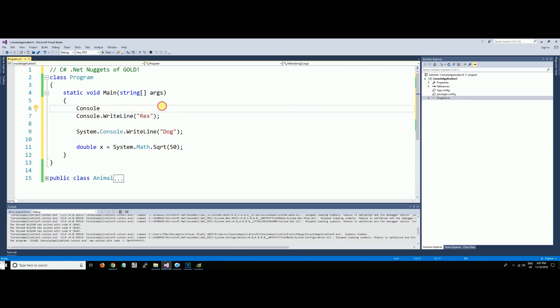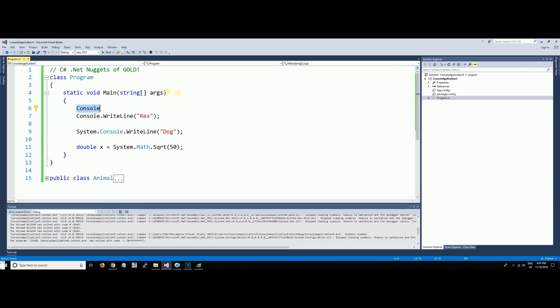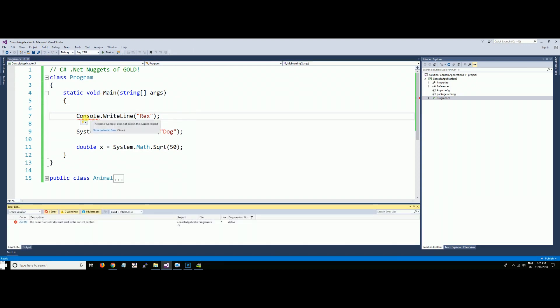Cursor on the squiggly line. All right, there's no squiggly line, I don't know why, but it should be there. What you can do is do a build, rebuild. Okay, there's a squiggly line because it does not know what Console is.